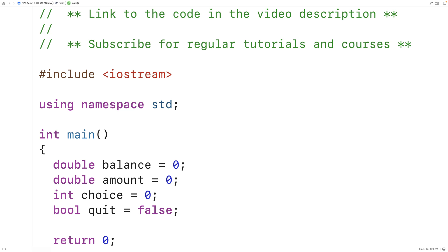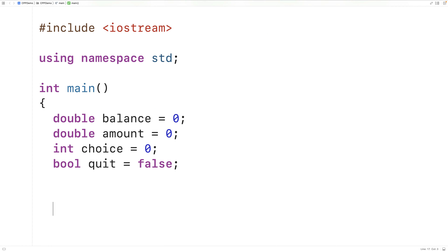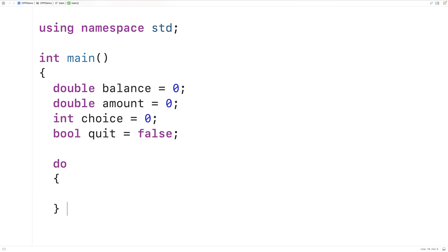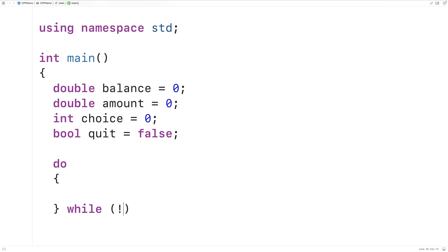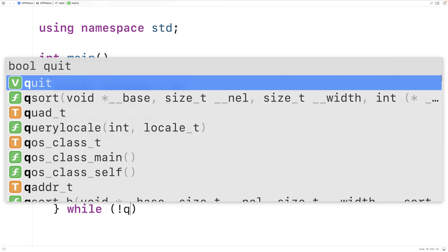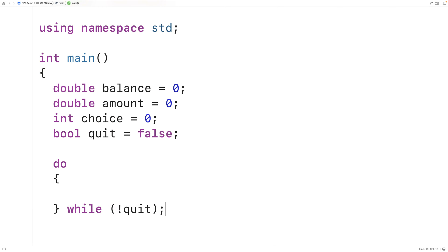Next, we're going to continually present the menu to the user until they decide to quit. We'll create a do-while loop with the condition while not quit. We can stop the loop by setting quit to true, which will make not quit false.